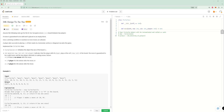Hello and welcome back to another LeetCode problem. Today we're going to be doing problem number 348, Design Tic-Tac-Toe. It's the premium LeetCode problem of the week. I did do the problem of the day today — it was an easy problem — so this one's going to be a little bit tougher. Let's take a read and try to make the optimal solution for this one.